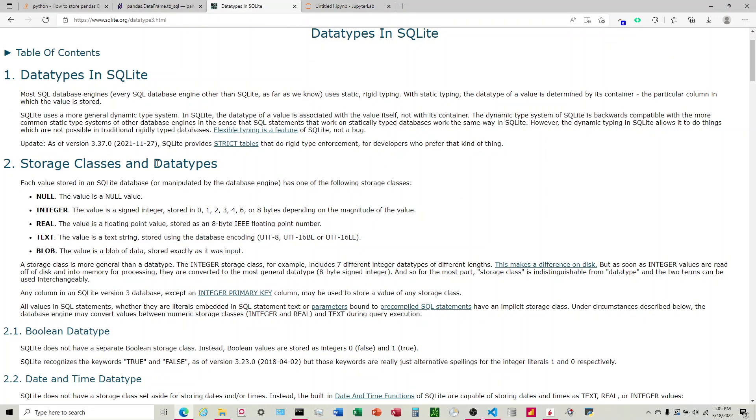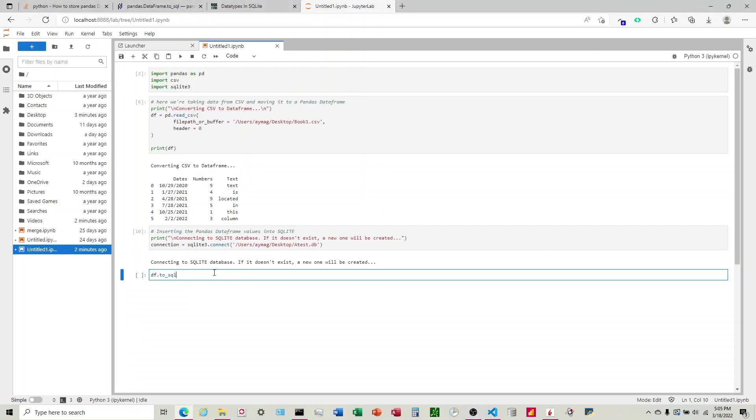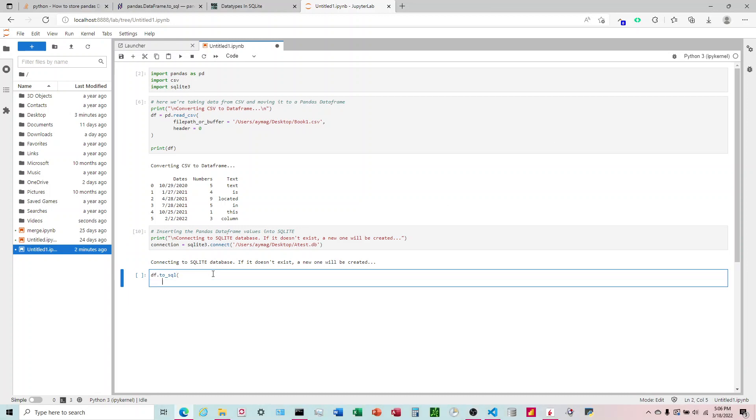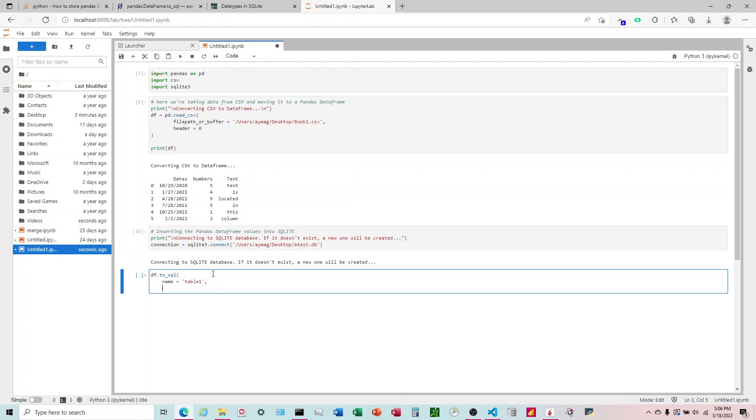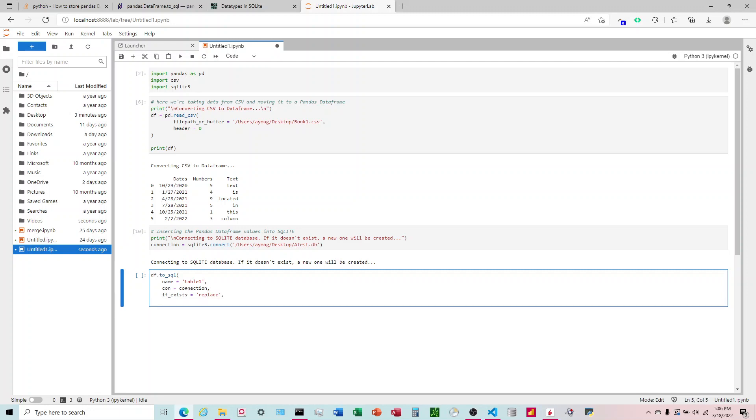And so if we come here on SQLite, we can see the types of data that we can have. And there's five defined ones here. And the only ones that I ever use are real and text. So we're going to define the string items, the words as text, and then we're going to define the numbers as real. So back over here, I'm going to put name equals, I'm going to name this table one. Our con is going to equal our connection right up here. If it exists, you can go ahead and replace the table.